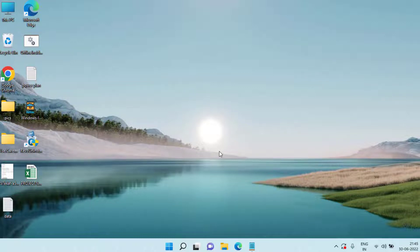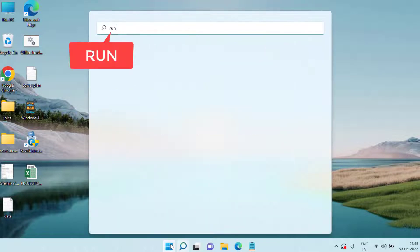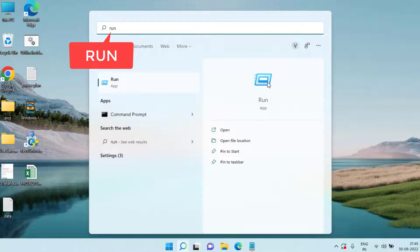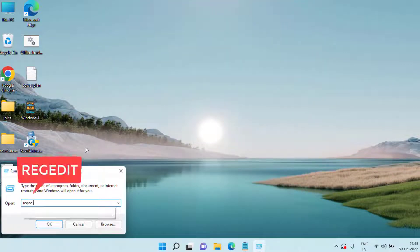Now if the specified module could not be found error is encountered again, let's proceed with the second step. Click on the start menu and type run. Open run command and type regedit and then hit the enter key.